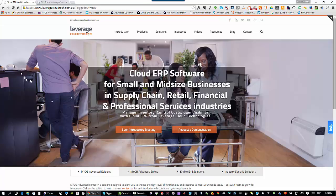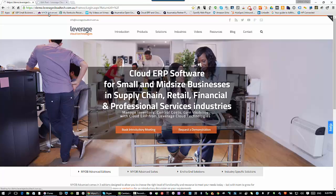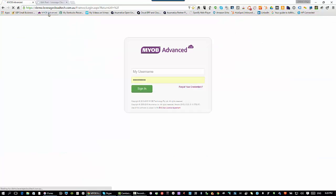So the first thing I'm going to do is start up MYOB Advanced. If this is your first time looking at the solution, MYOB Advanced is a complete cloud-based enterprise resource planning application. The only thing you need to run MYOB Advanced is a web browser.